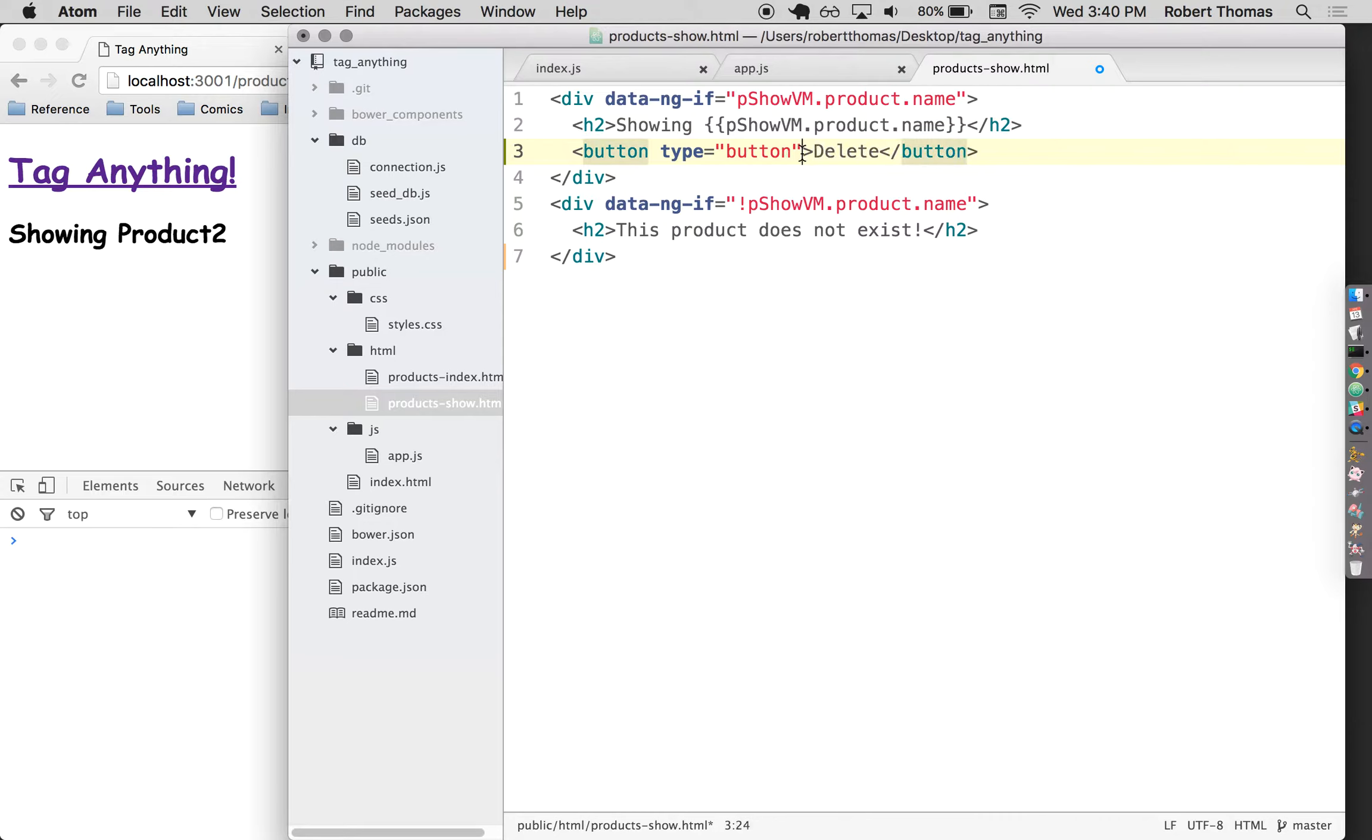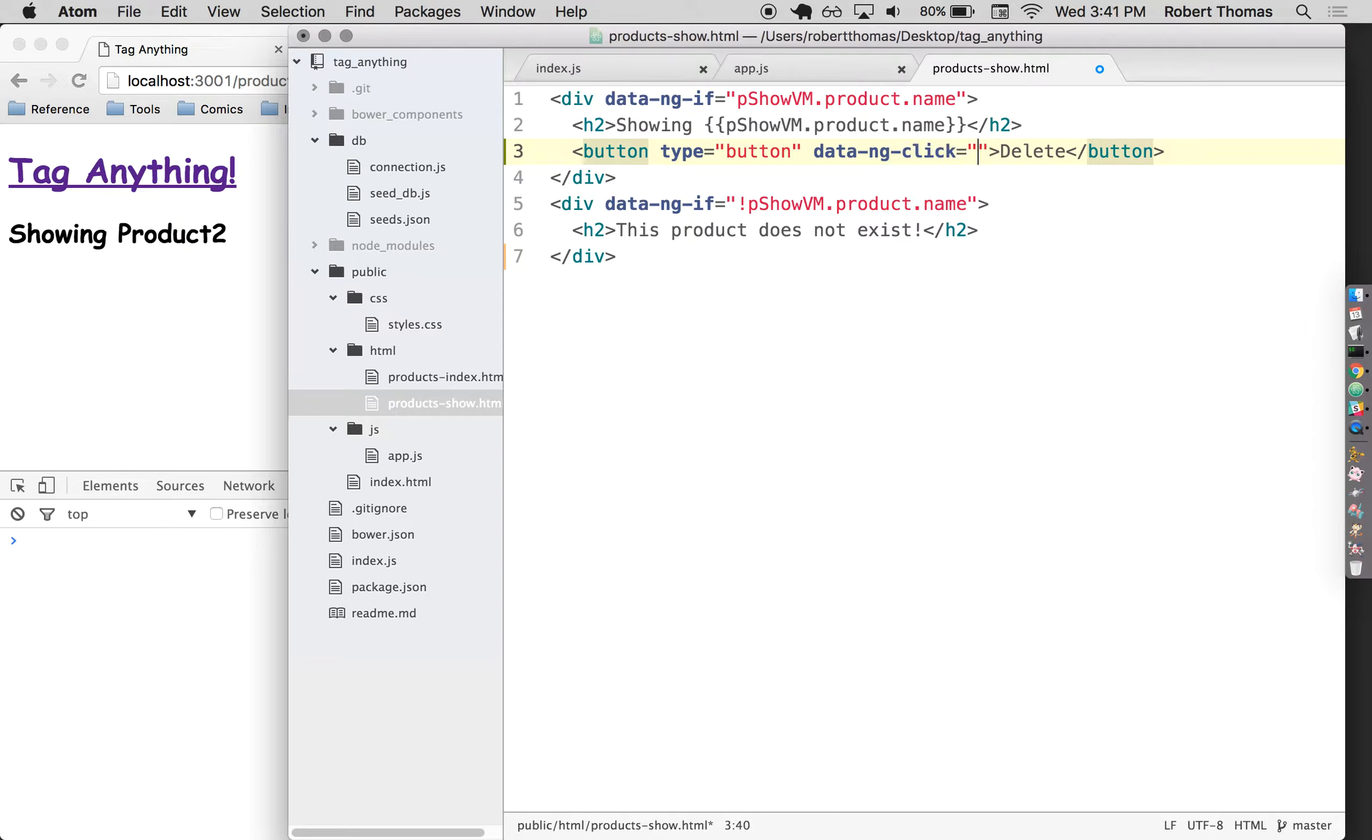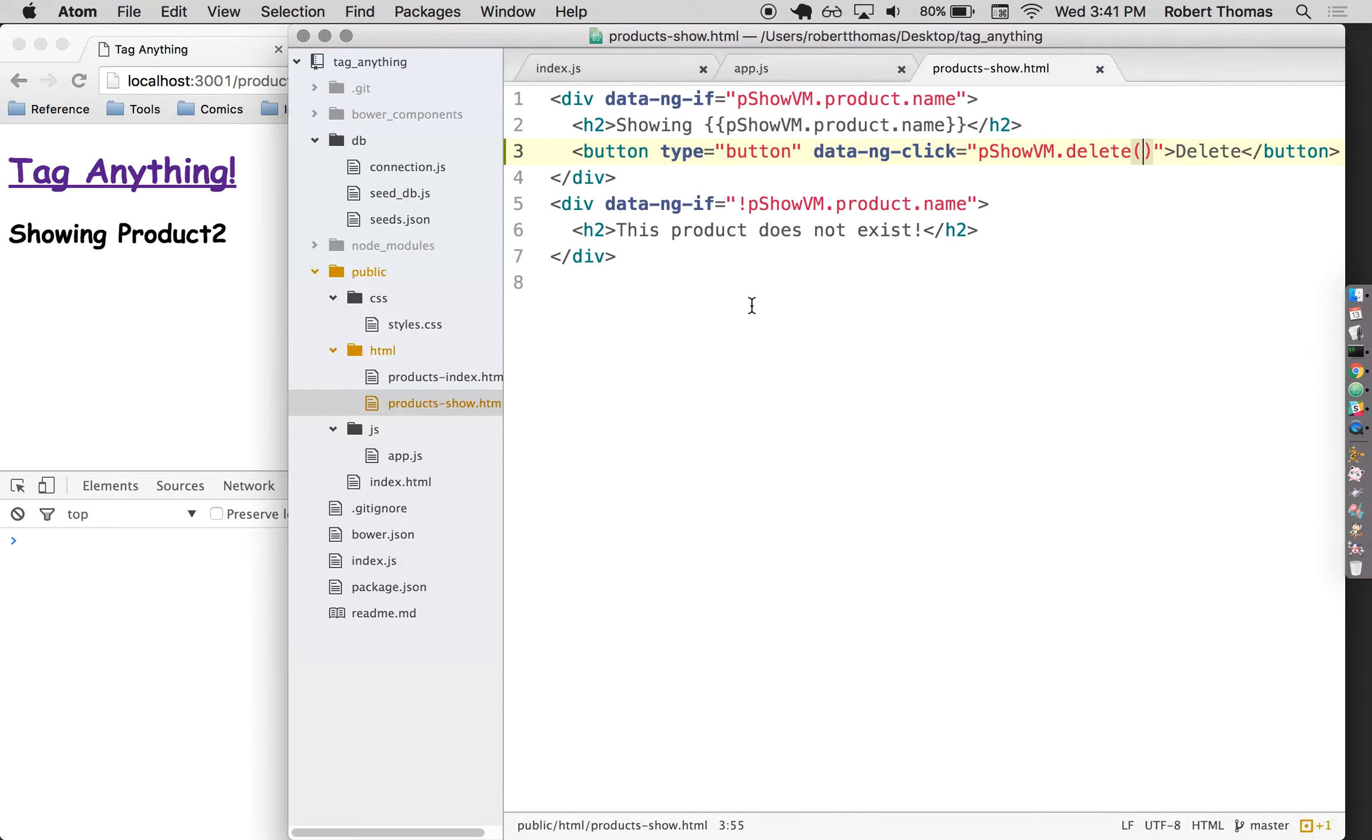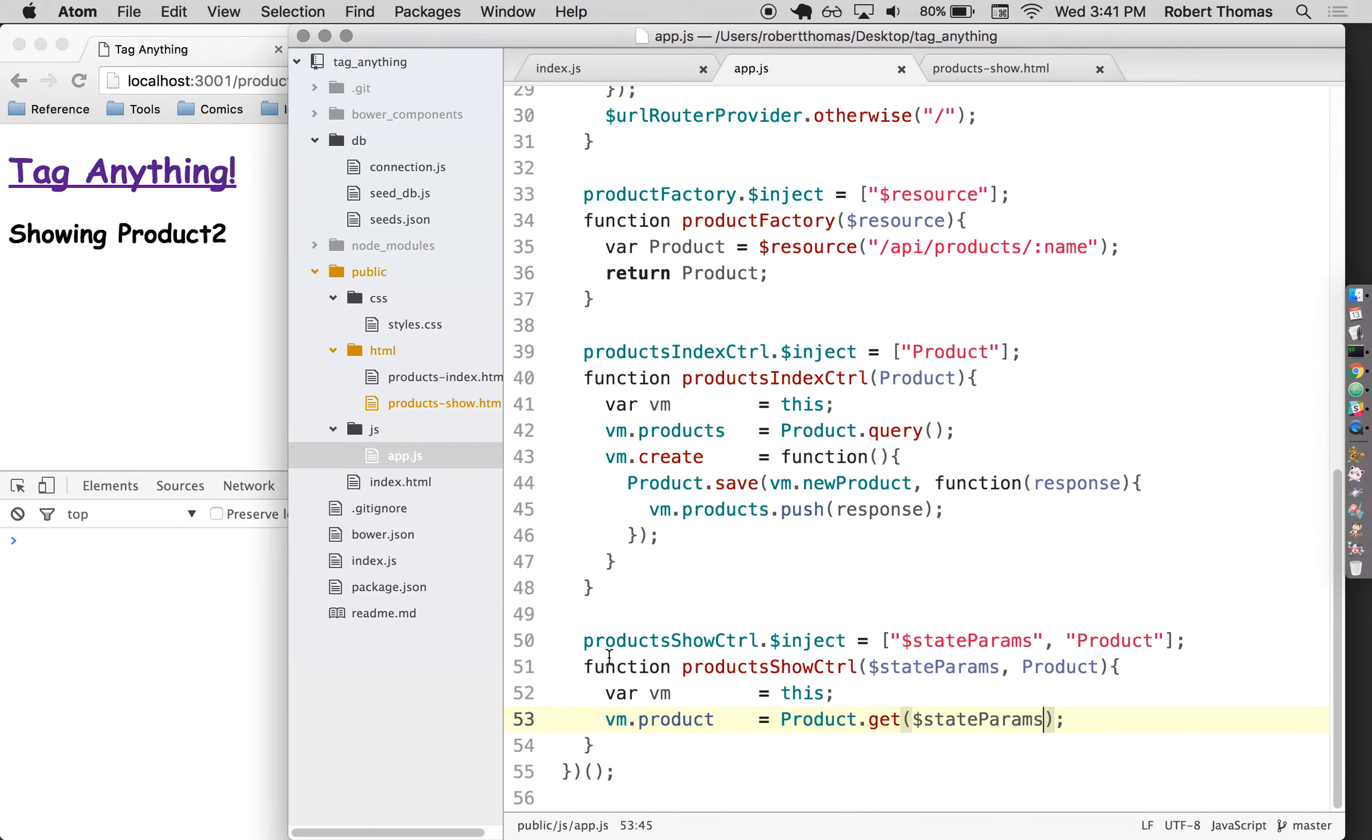And then I'm going to need to make a special action in my controller that lets me delete it. So I'll do pshowvm dot, I'll just call it delete. All right, so now I need to make this delete function that I just referenced right here.